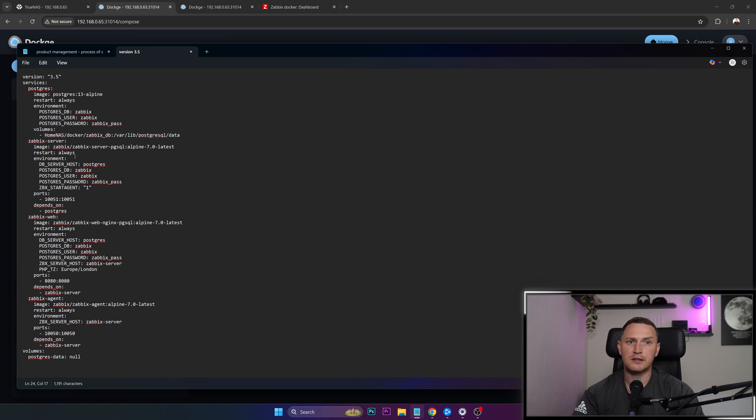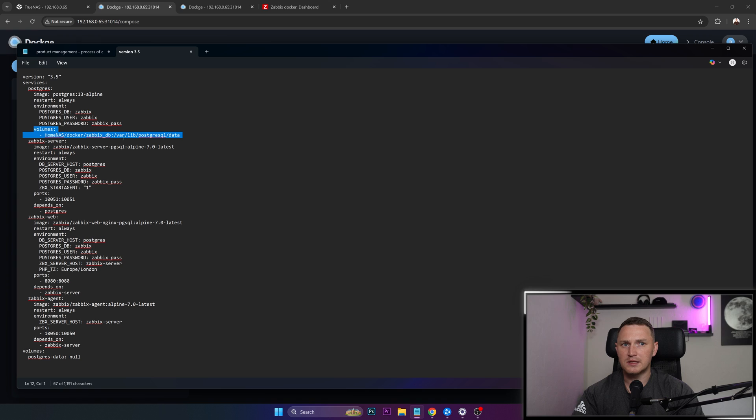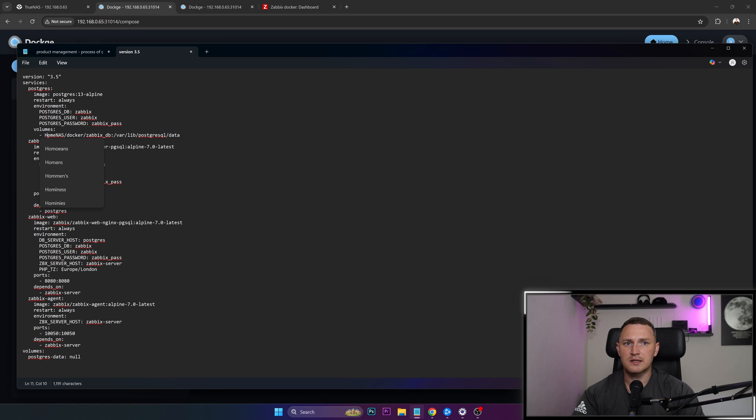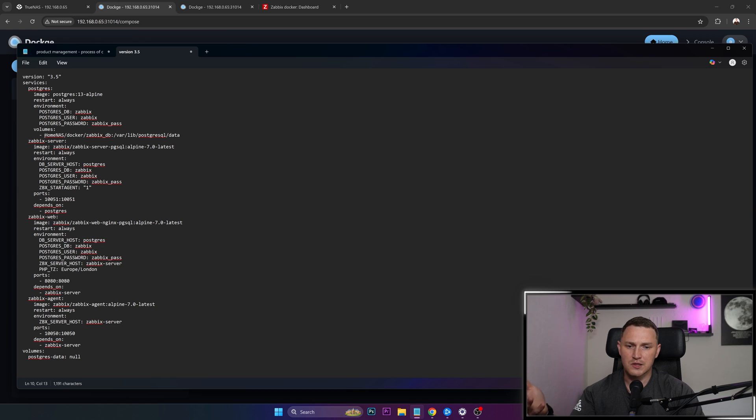And remember, we just created a data set. So we specified here under the volumes for our Postgres database. So everything that's going to be inside the database is actually going to sit not in a container itself, but in our data set on our NAS server. So that's also kind of protected from all the bad stuff that can happen.